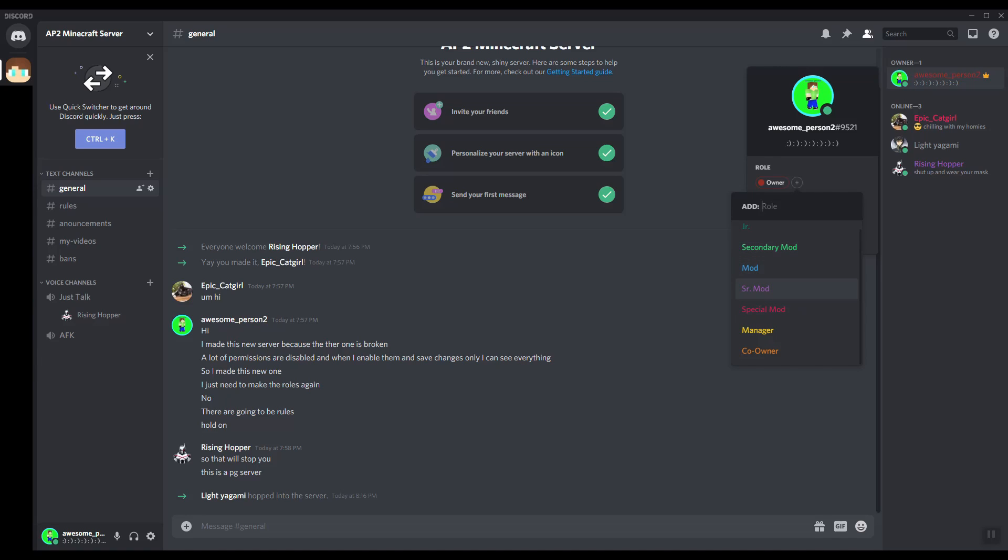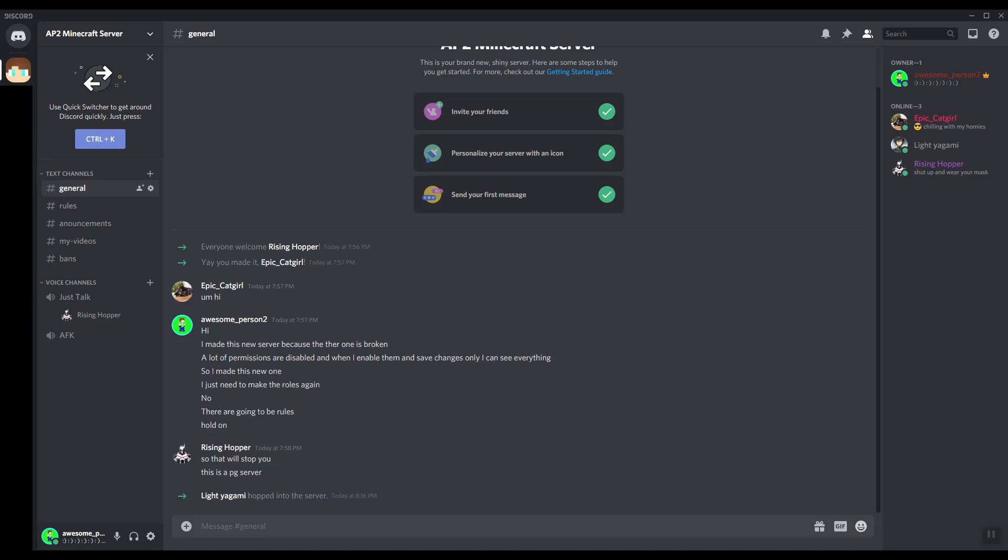Second and third place get senior mod and mod, and then secondary mod for fourth place. Manager and co-owner and owner is for special people. If you DM me you're getting kicked from the server. There's a lot more that's going to happen in the server.